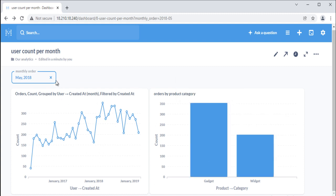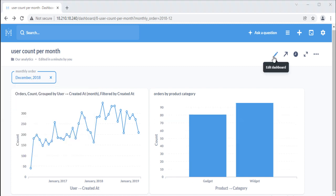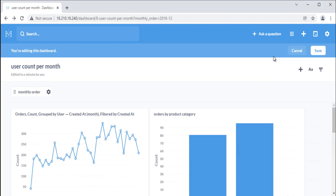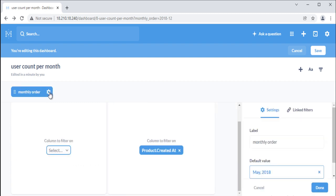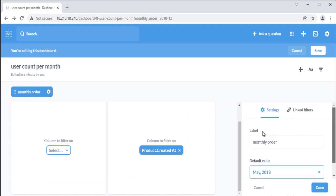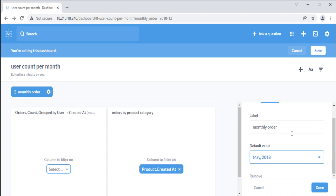You can do different actions with filters, for example editing a filter, reordering it, or setting default values. To do so, click the pencil icon to enter dashboard editing mode, then click the gears icon button on the filter you want to change. If the column you're using for a filter has more than 100 unique values, you'll automatically see a search box with autocomplete suggestions. Columns with fewer than 100 distinct values will list all options.